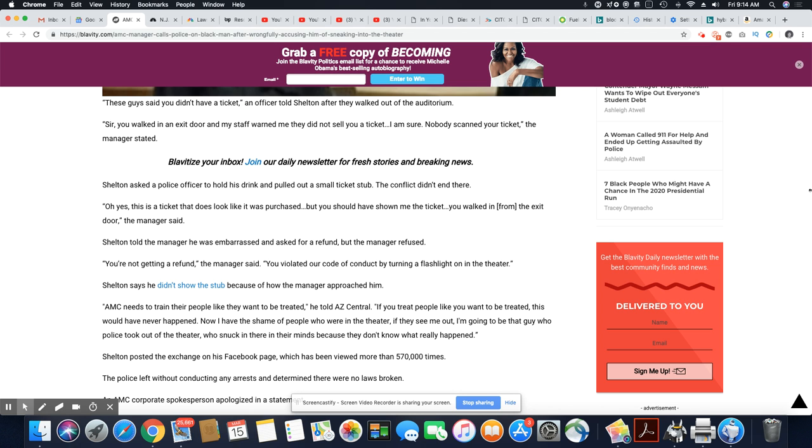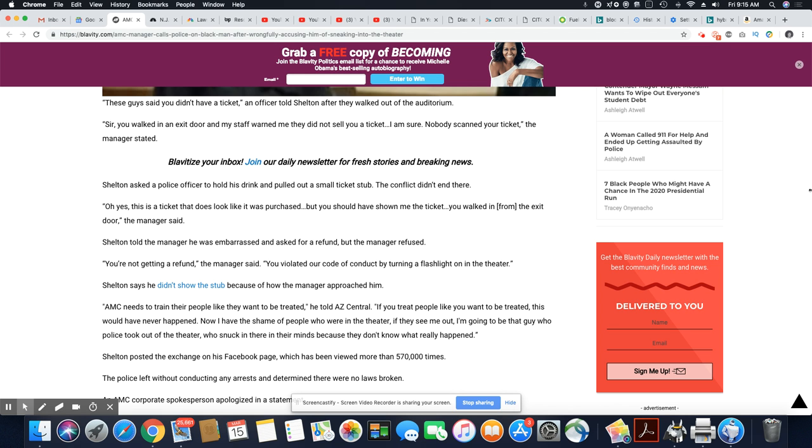Okay. I'm sure this is what the manager talking all kinds of shit. Nobody scanned your ticket. The manager stated talking all kinds of shit. And the worst part is he's wrong. Sheldon asked a police officer to hold his drink and pulled out a small ticket stub. The conflict didn't end there. Yeah. Oh, yes. This is a ticket that does look like it was purchased. This is the manager talking. Okay. But you should have shown me the ticket. You walked in from the exit door, the manager said. See, the manager don't want to be wrong. He already showed you the ticket stub. It doesn't matter what door he came in or out of. He paid for that ticket.